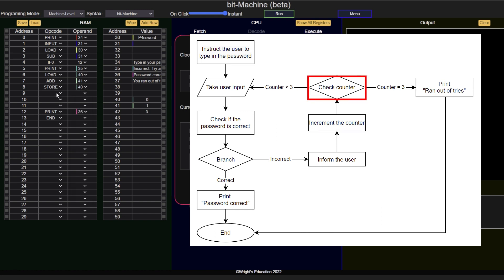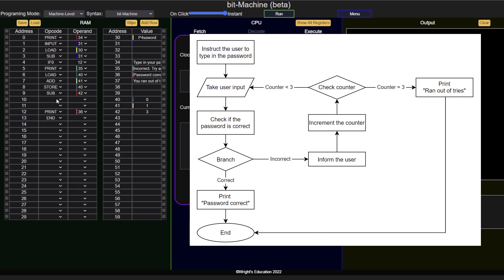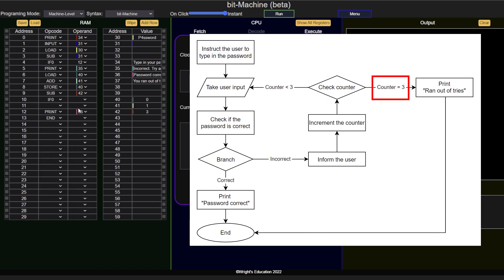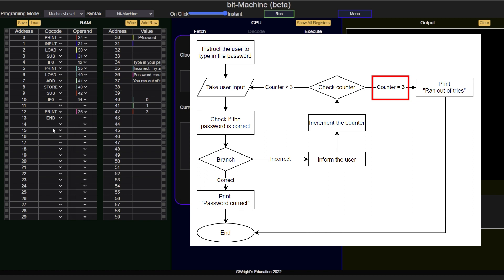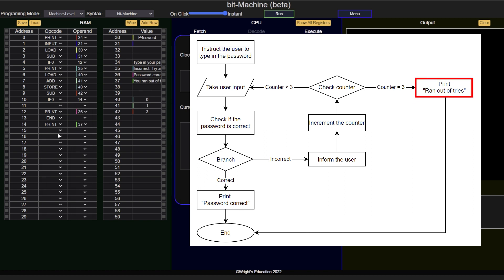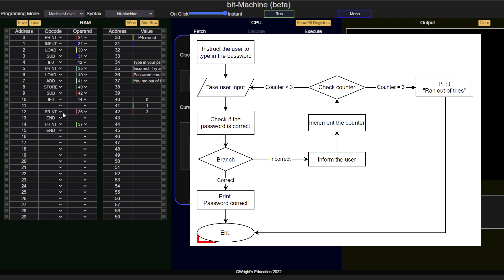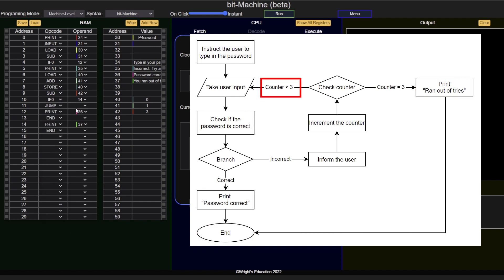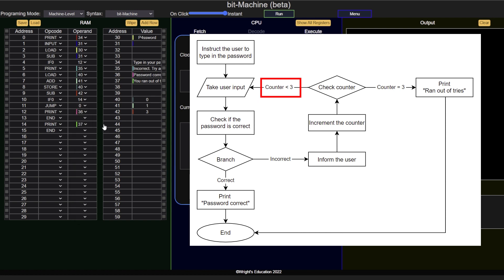We can now check if the error counter has reached 3, by subtracting 3 from it. If the result is 0, then the counter is also 3, meaning the user has tried 3 times, so we jump to address 14, where we let them know that they ran out of tries. If the result is not 3, it means they tried less than 3 times, so we jump back to address 1, giving them another chance.